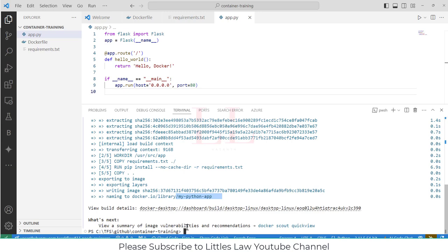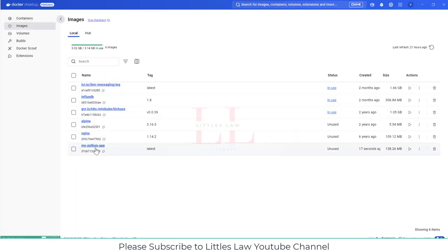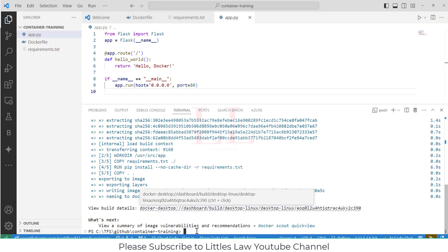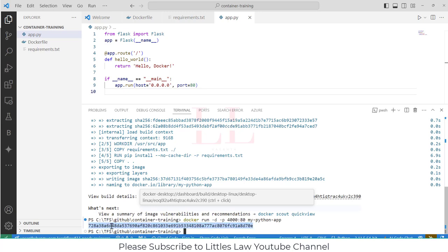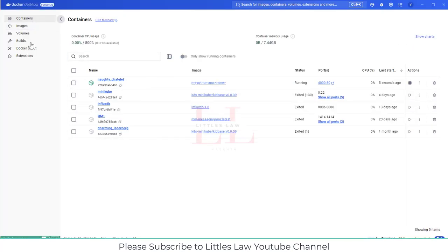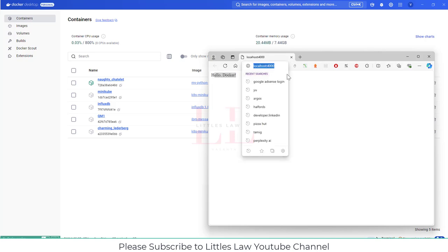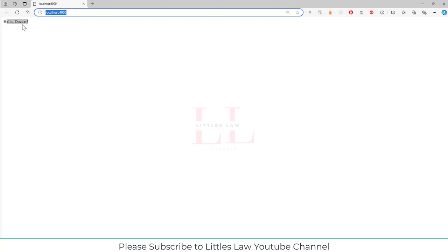Now we have created the image, so let's run the container. The command is: docker run -d -p 4000:80 my-python-app. That has created the container. If you go to the Containers section you can see that container — Python app — and it's running successfully. When you click on it, you can see 'Hello Docker' with localhost:4000, which is the port we used.